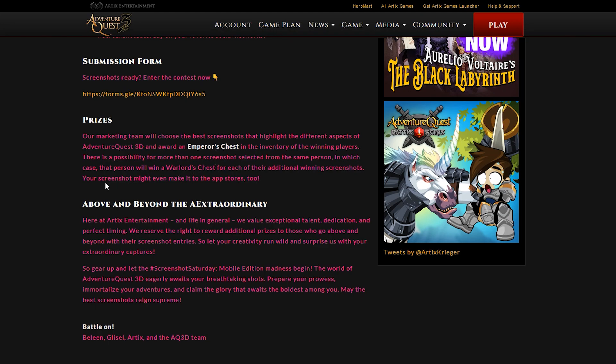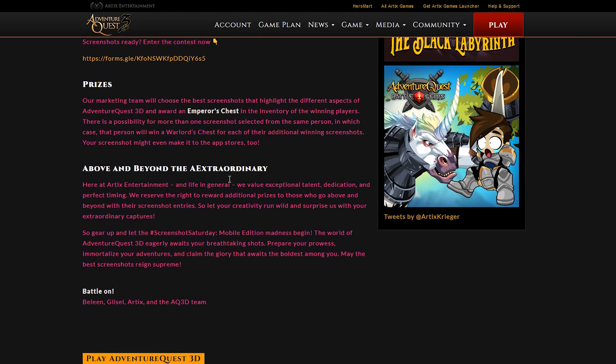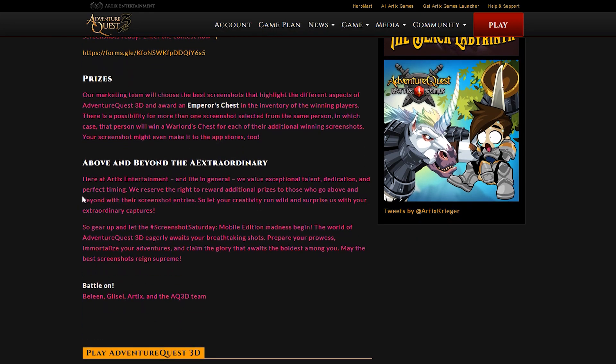Not to mention, of course, you might also be able to get your screenshot featured in the app stores. So that would be very cool. Also says that here at AE, we value exceptional talent, dedication, and perfect timing. We reserve the right to reward additional prizes to those who go above and beyond with their entries.